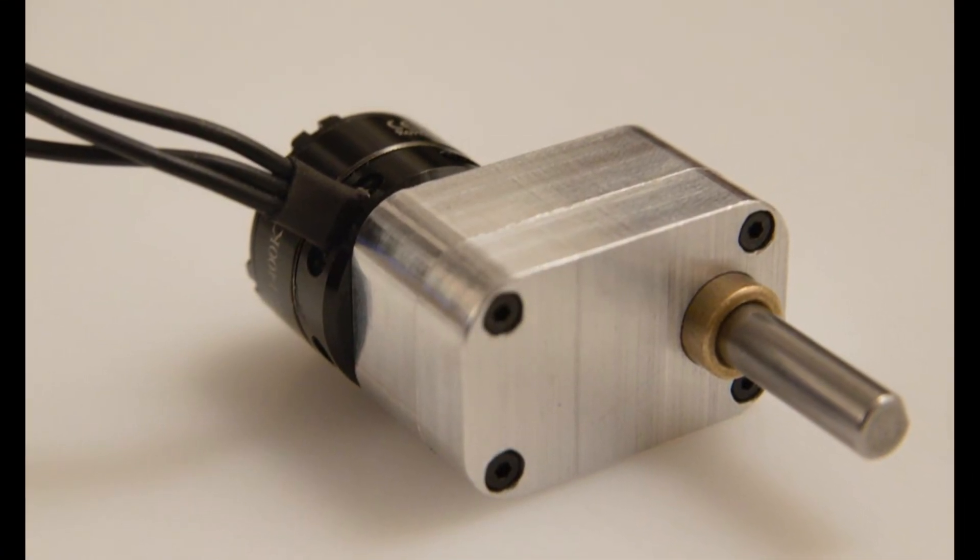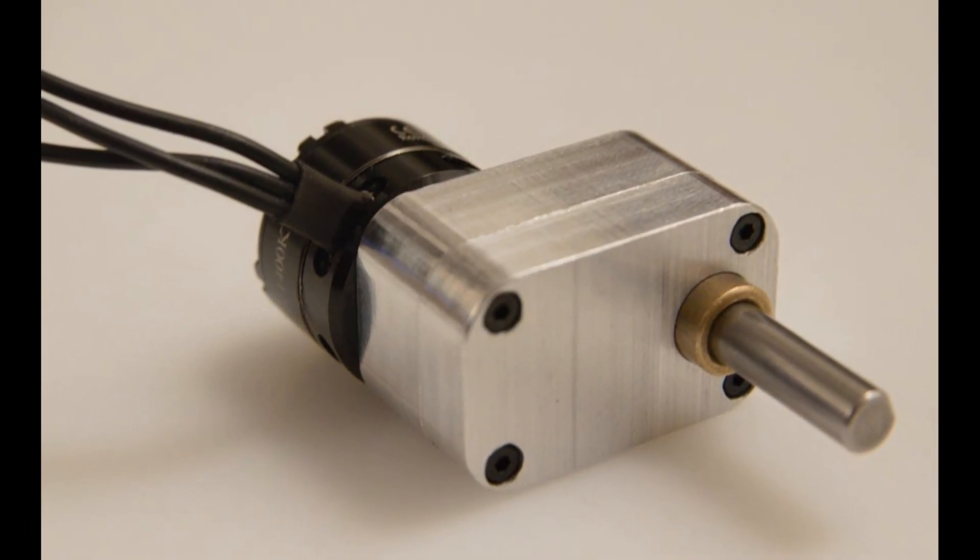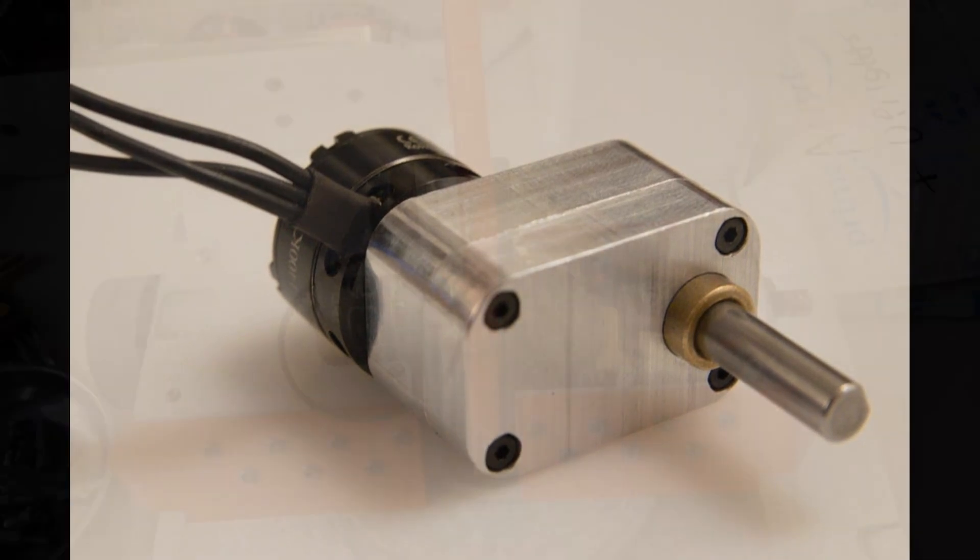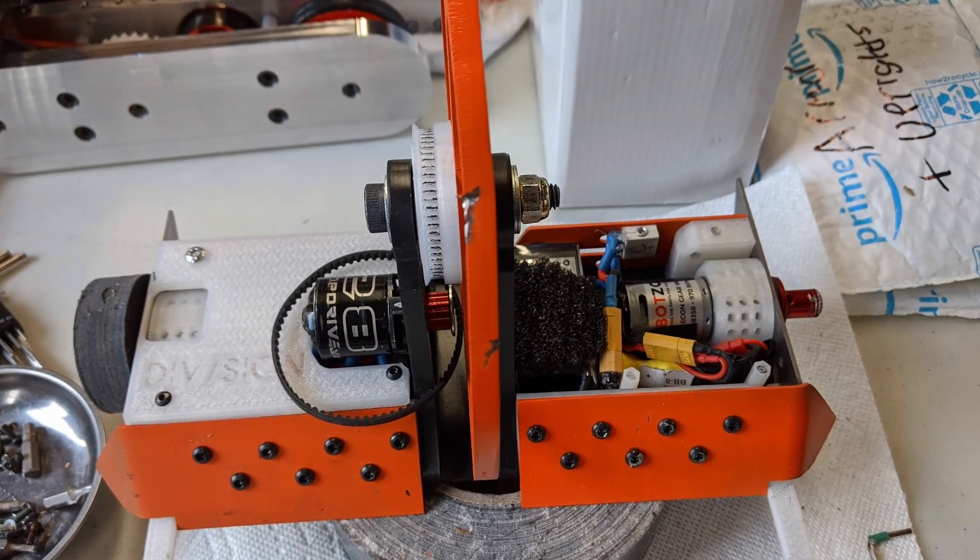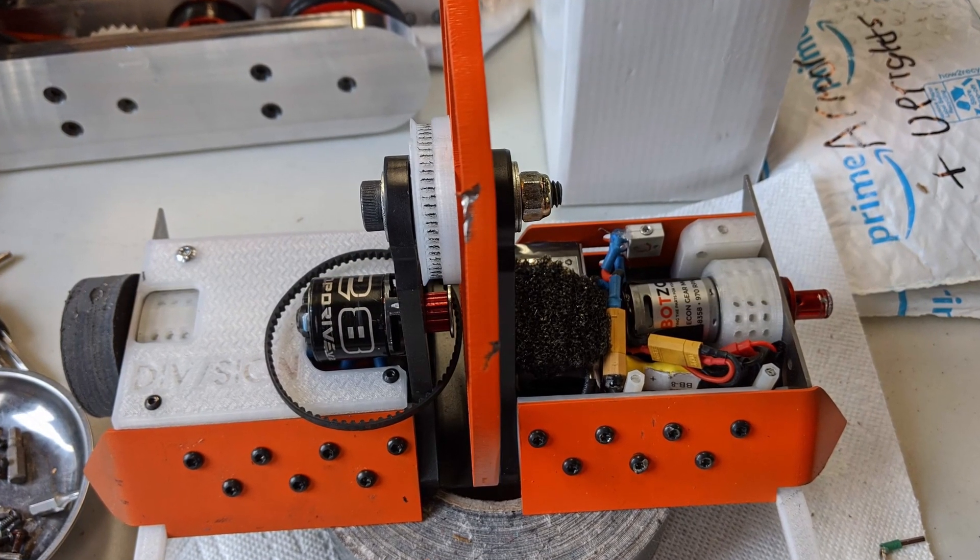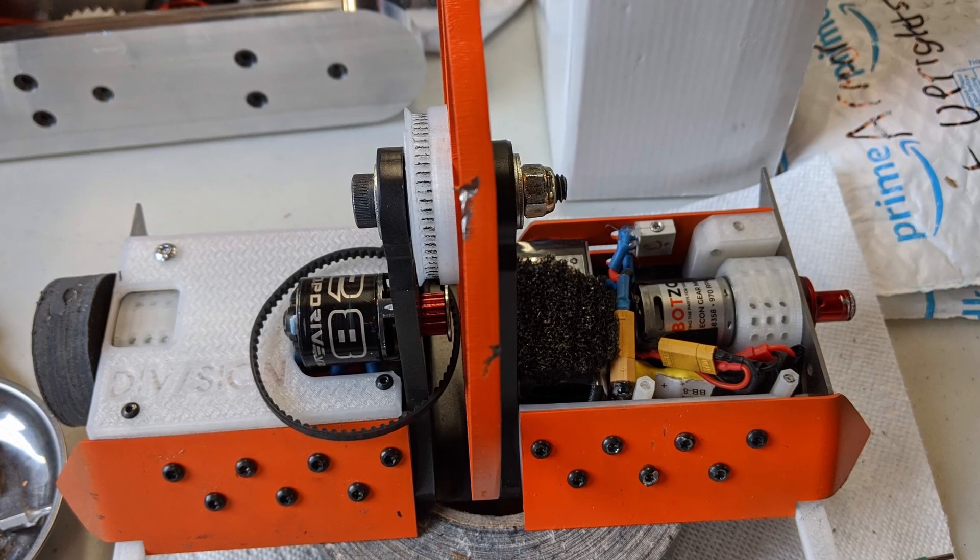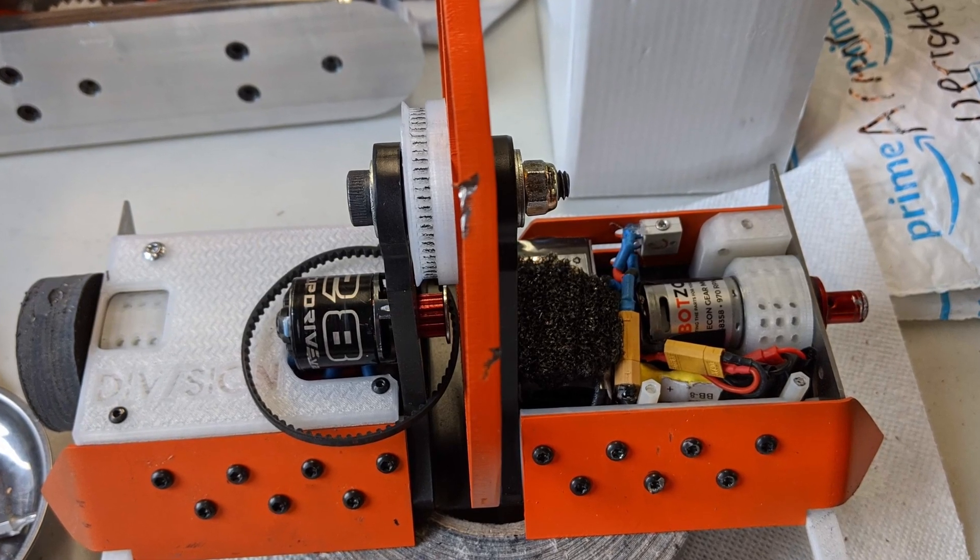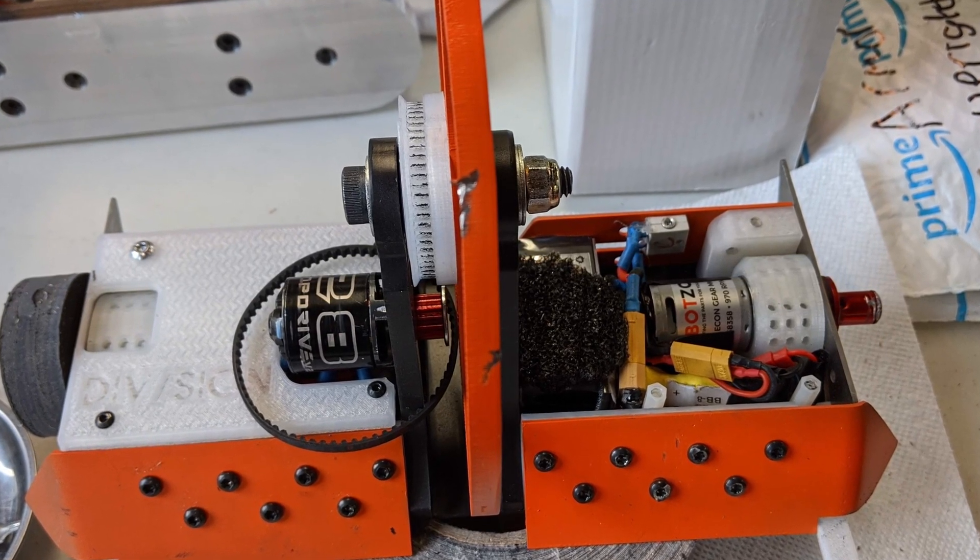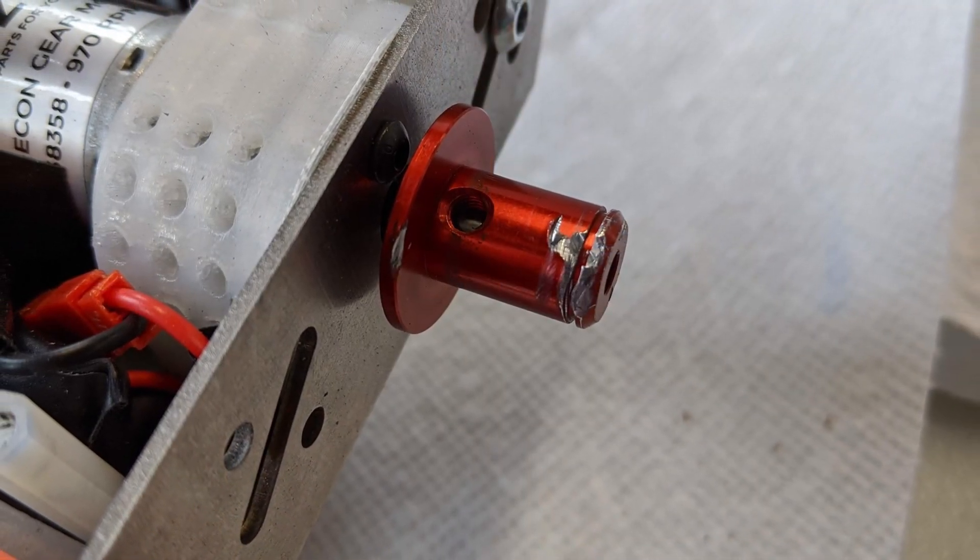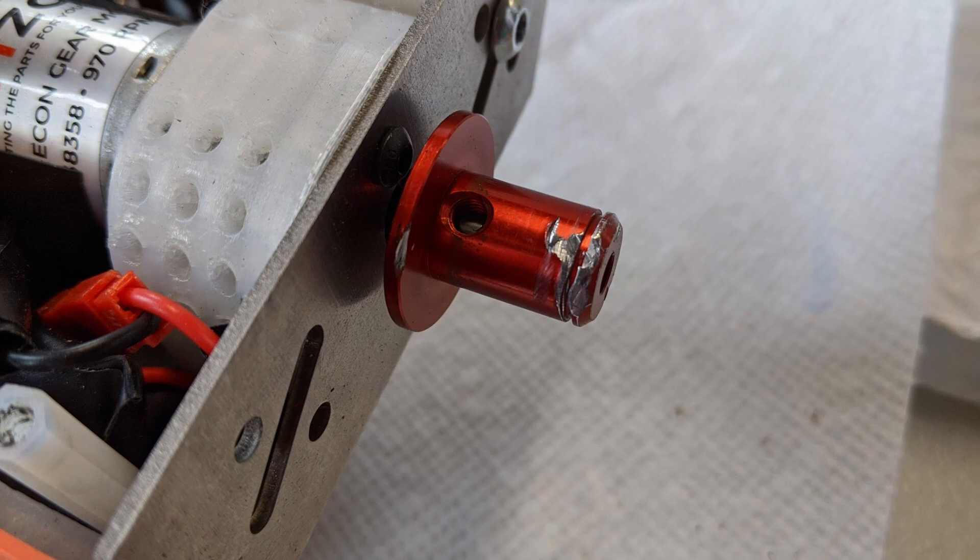One, the motors offset from the output shaft, making them harder for me to fit into Division. Two, that massive aluminum housing takes up a lot of space and weight which I would hope to save by using a brushless motor in the first place. Three, I have no way to even mount them in Division as is.